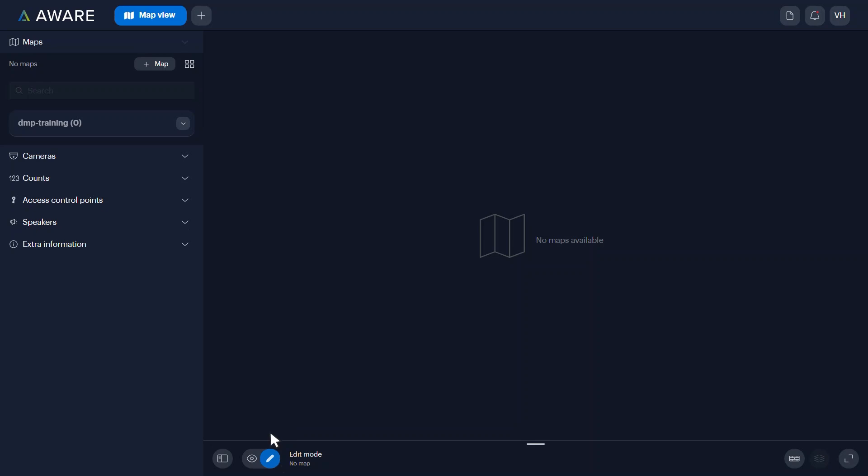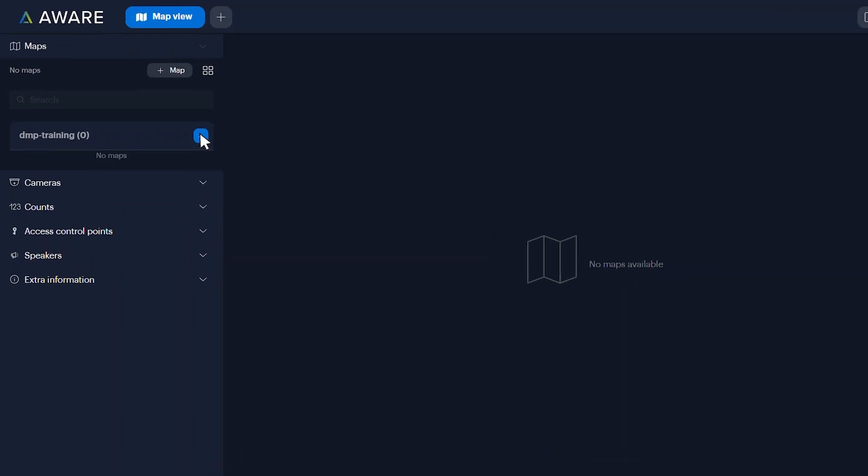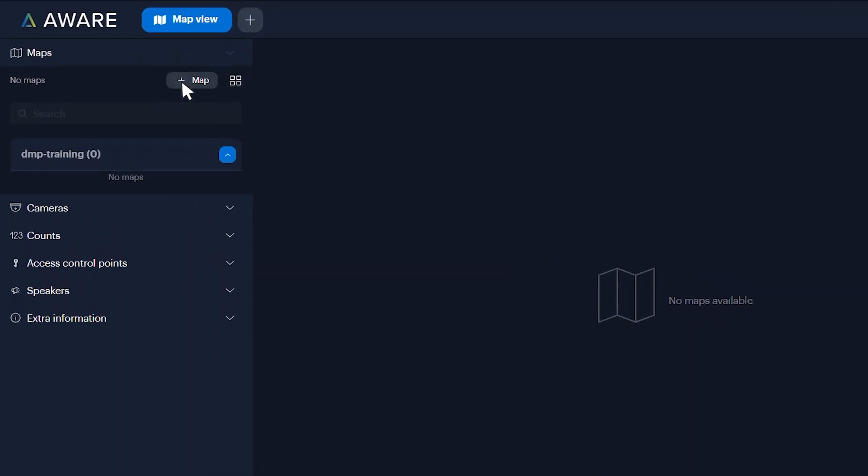Expand the Maps tab and select the site to which you want to add a map. If you need to create a new site, visit the How to Create Sites article in the description below.